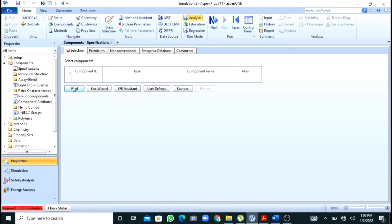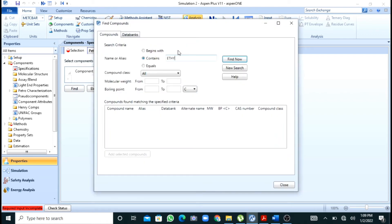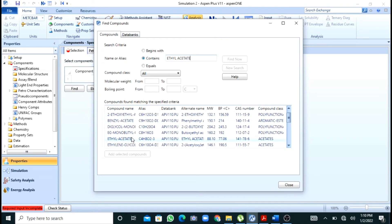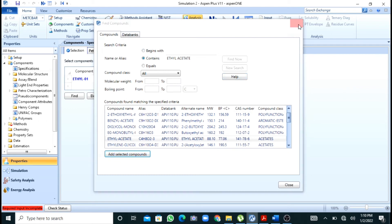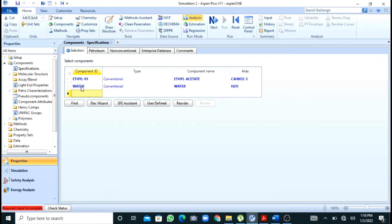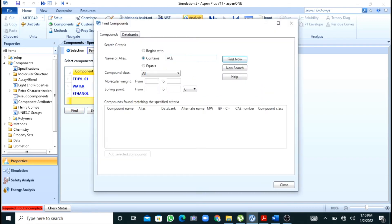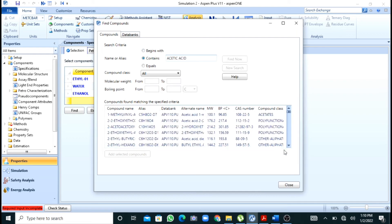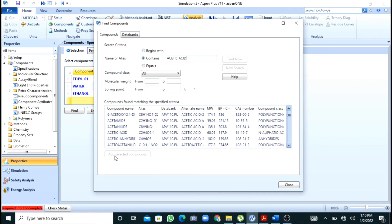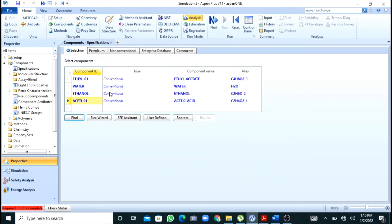The first step is to add components. My first component is ethyl acetate. After this, my second components will be water, ethanol, and acetic acid. For acetic acid I have to use the find button. Now you can see that all our components have been added.